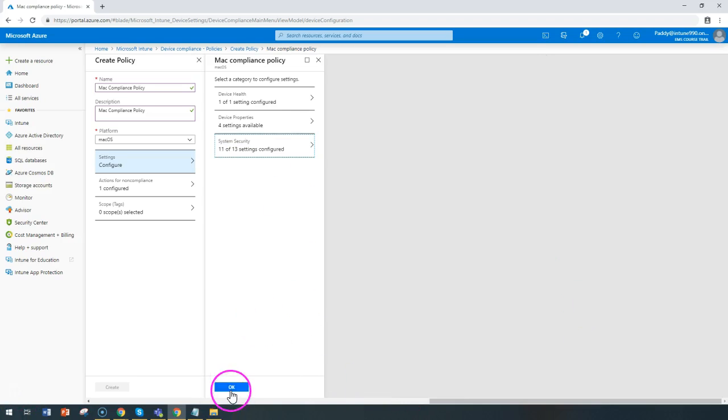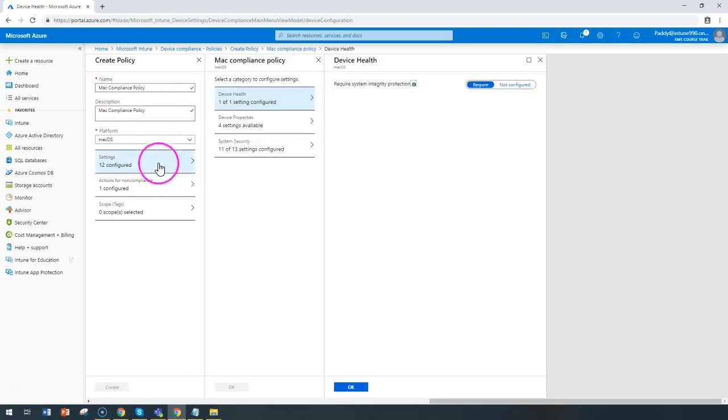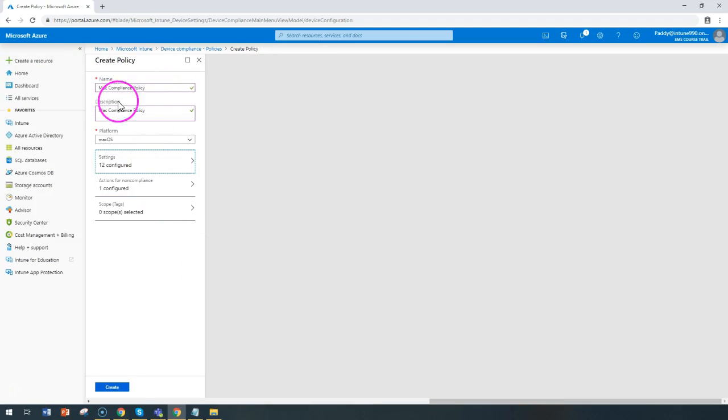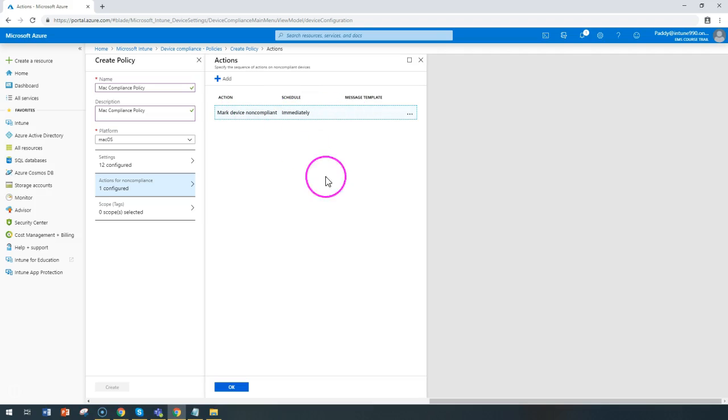After clicking OK, you can click on that next category. Now in the create policy category, you can configure actions for non-compliant policies.